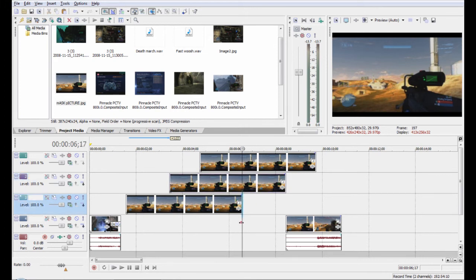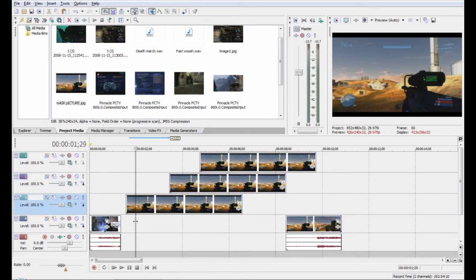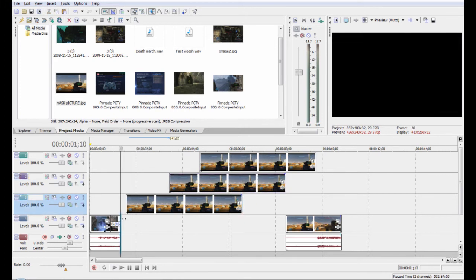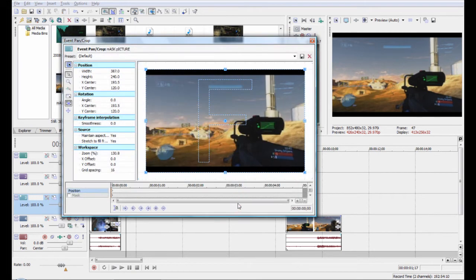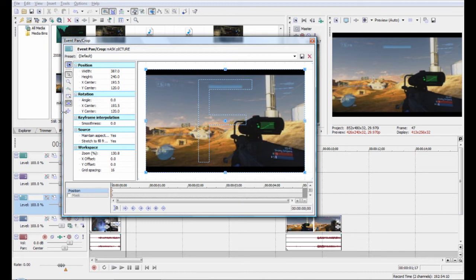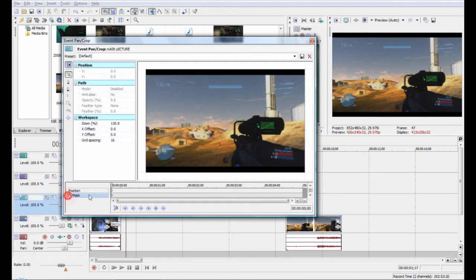Go to the beginning of the first snapshot, click event pan crop. You're just going to need to find a big general area and we're going to separate this into three parts. Click on mask and we'll just start with the sniper rifle.